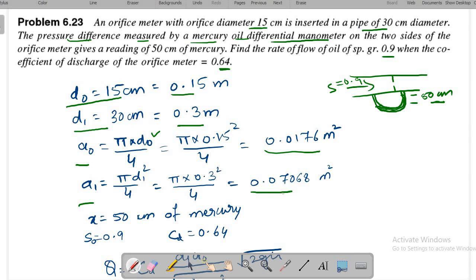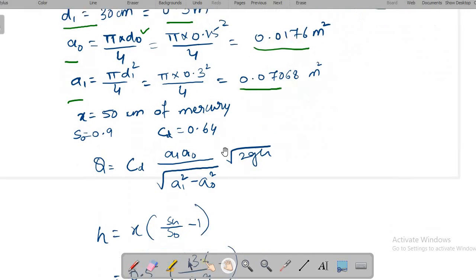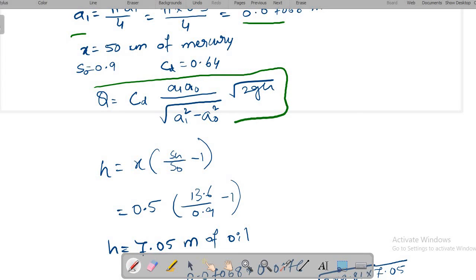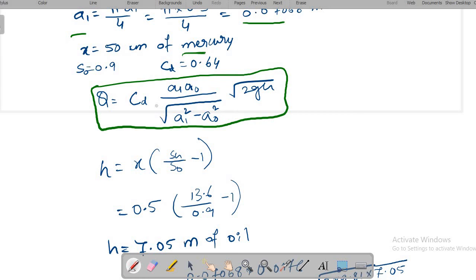The manometer reading is 50 cm of mercury. The discharge formula is Q = CD × a₁ × a₀ divided by square root of (a₁² − a₀²), multiplied by square root of 2gh. The values of a₁ and a₀ are found from d₁ and d₀. Now h must be determined from the manometer reading.